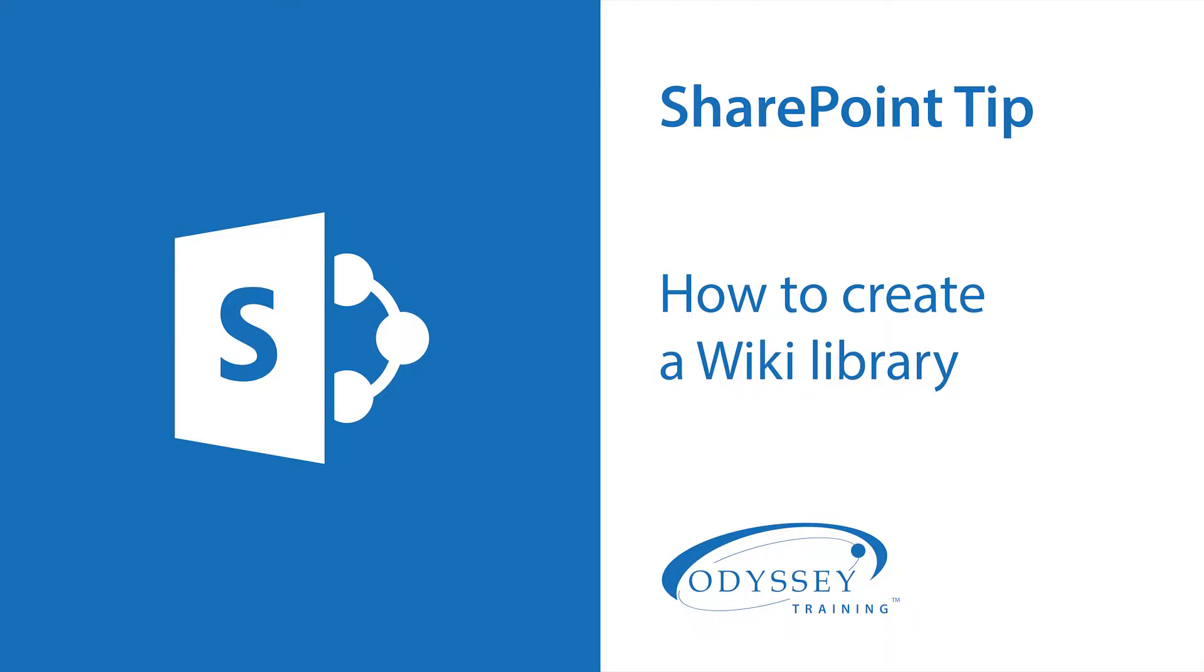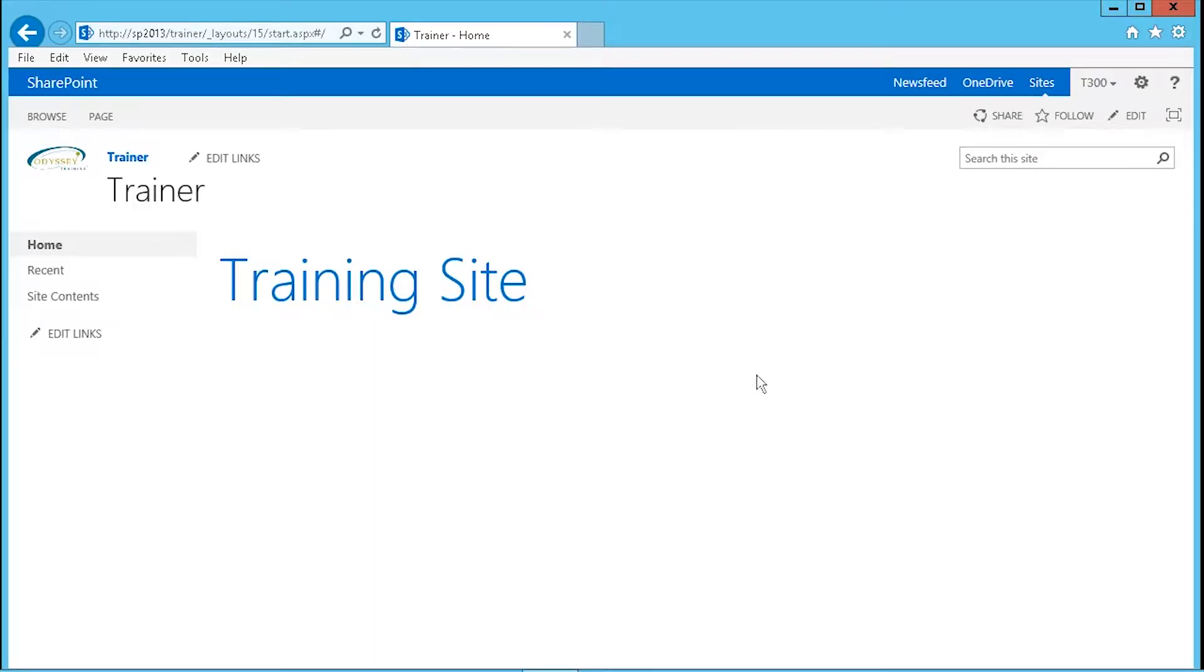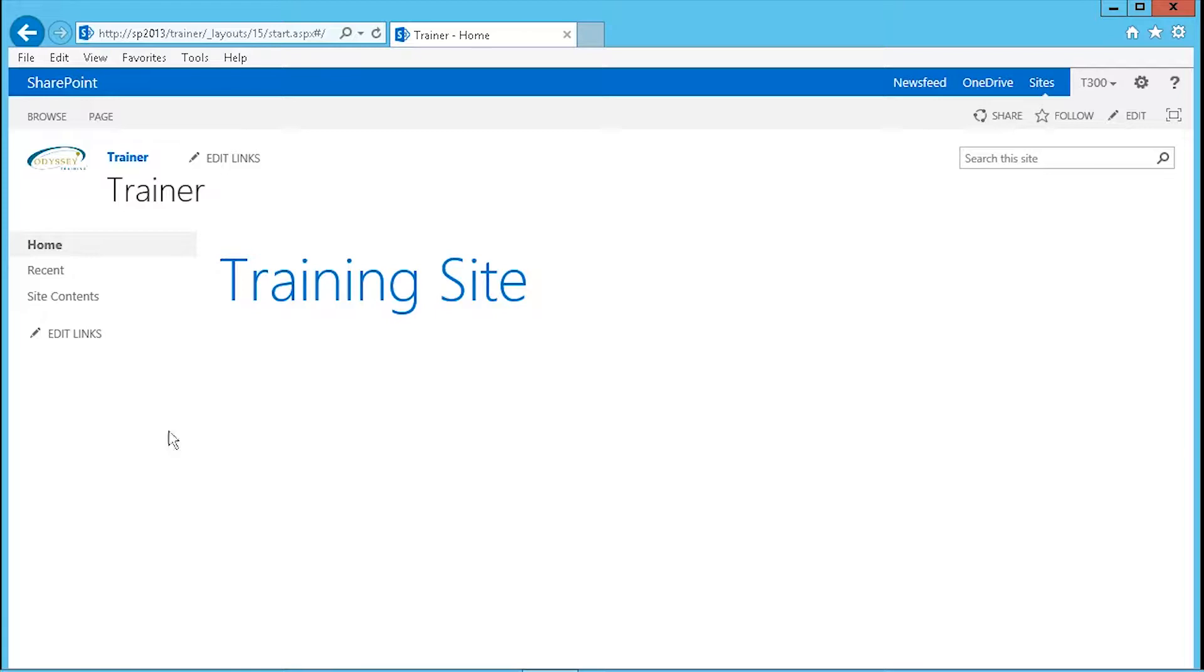Today I'm going to teach you how to create a wiki library in SharePoint 2013. You need to have the appropriate permissions as a site owner in order to do this. Log in to SharePoint and then start a new page. Here I am starting on the home page.